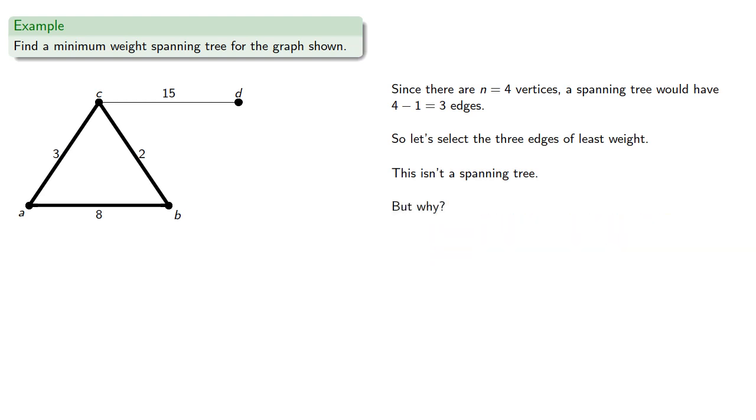But why? The reason it's not a spanning tree is because it's a cycle which can't be a tree.